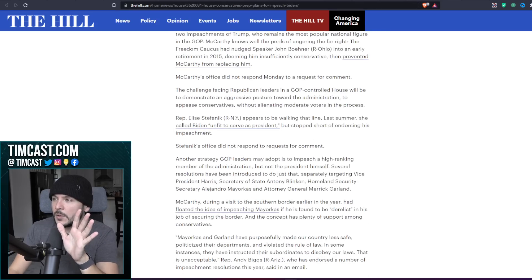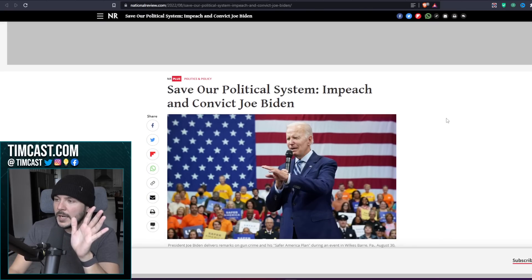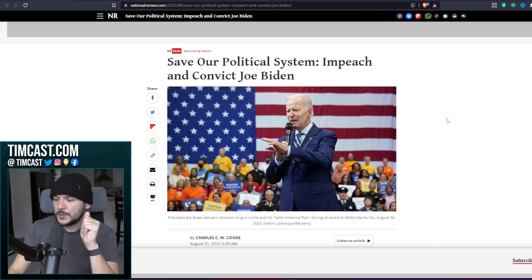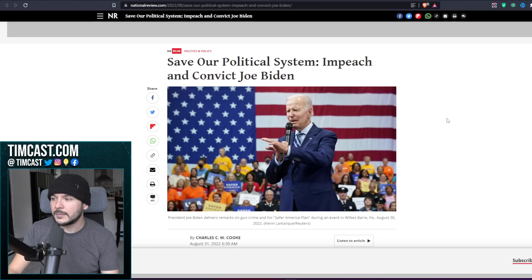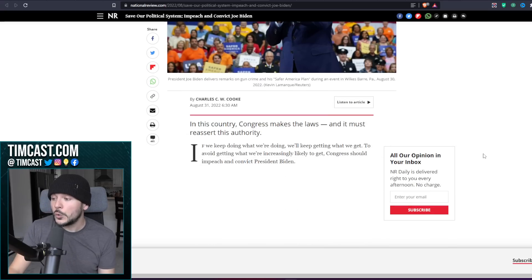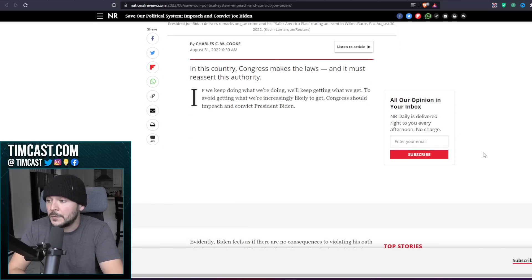Here's some more. The National Review says save our political system, impeach and convict Joe Biden. Okay yeah, they really do want to go after Joe Biden. That's a fact, and I think they should. Charles Cook writes: